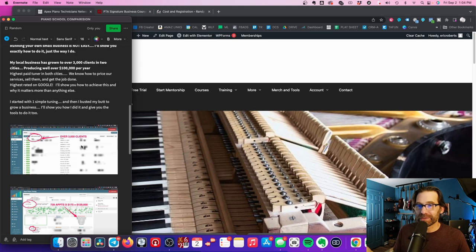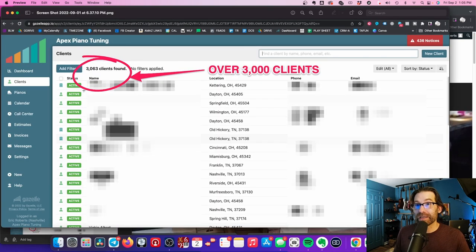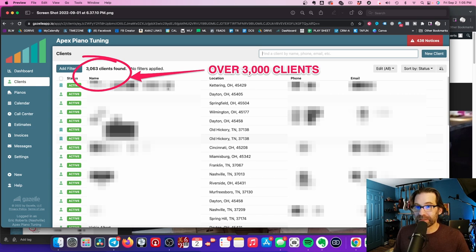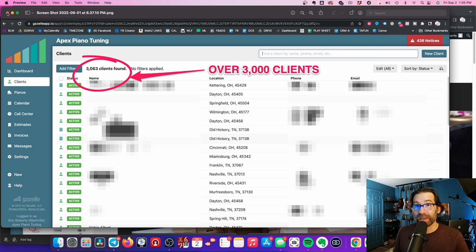Here is Gazelle, and this is what we use. This is my Gazelle dashboard—you can see I have 3,000 clients in our Gazelle dashboard. Gazelle is fantastic. I'll teach you how to use Gazelle, I'll even help you set it up. It is a game changer for growing your business.